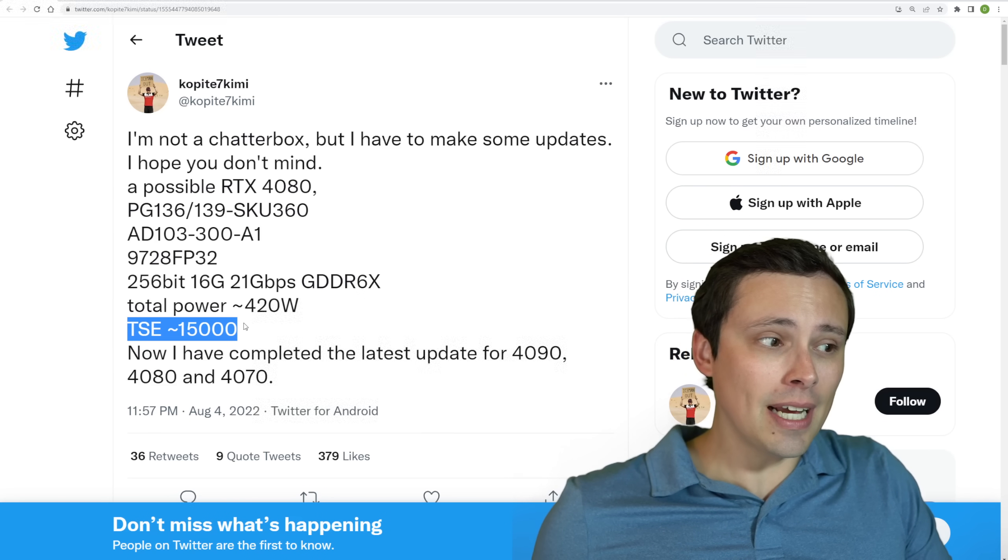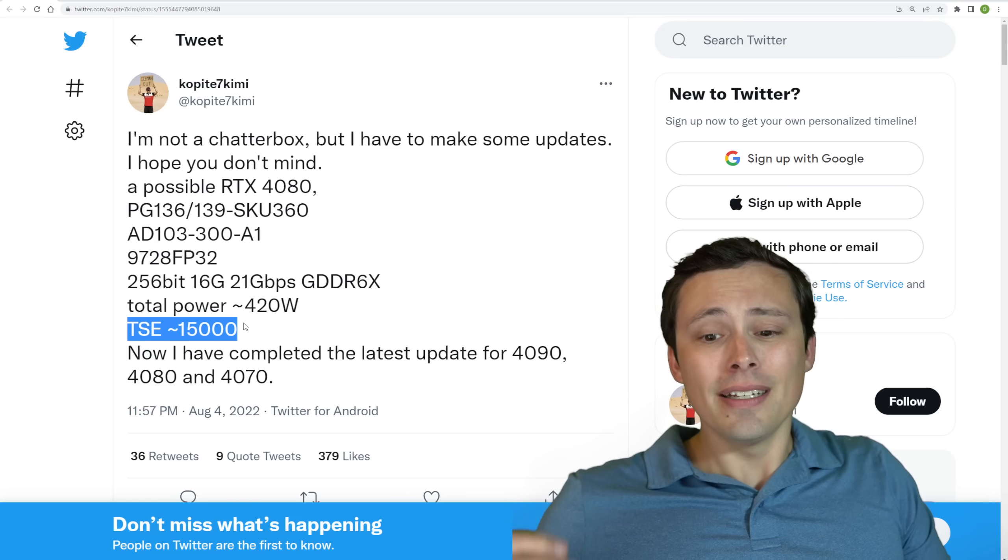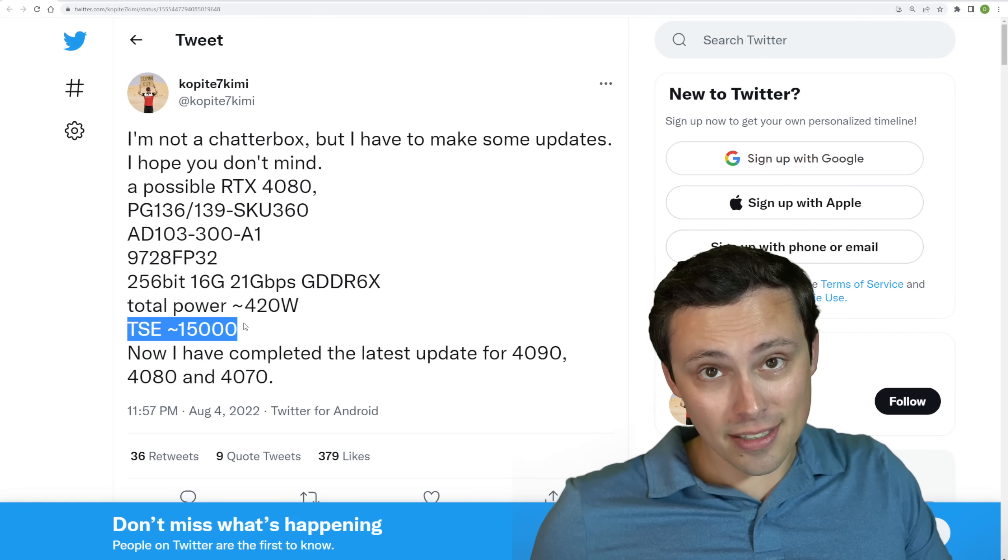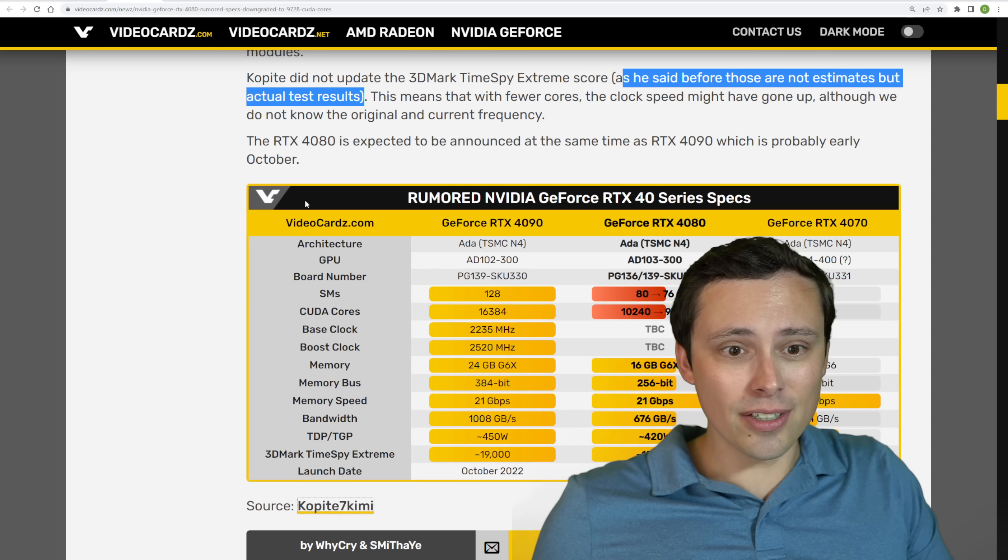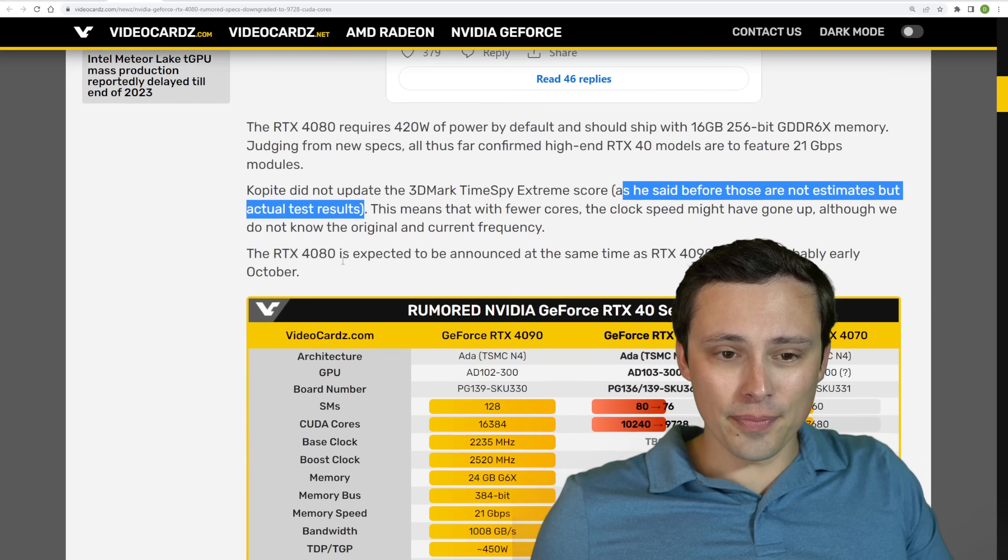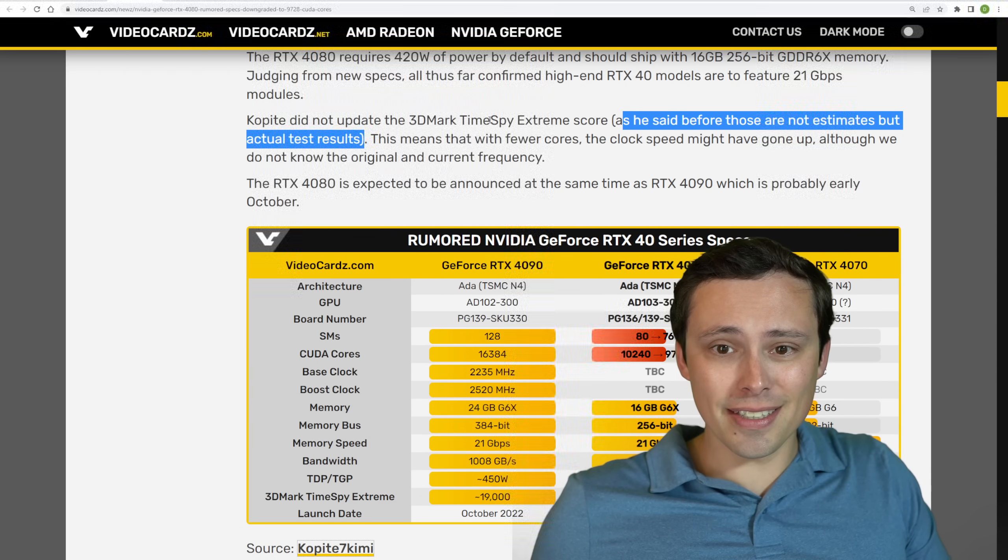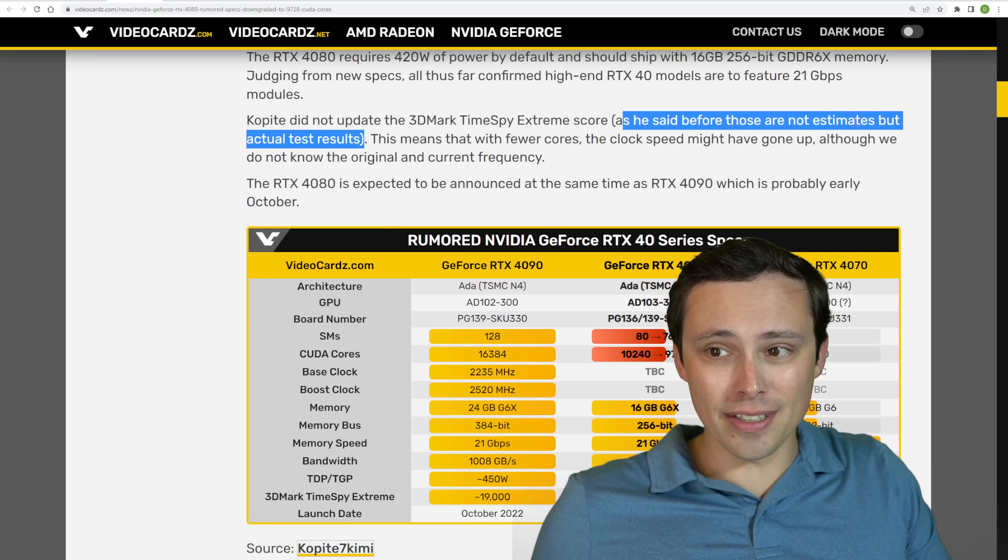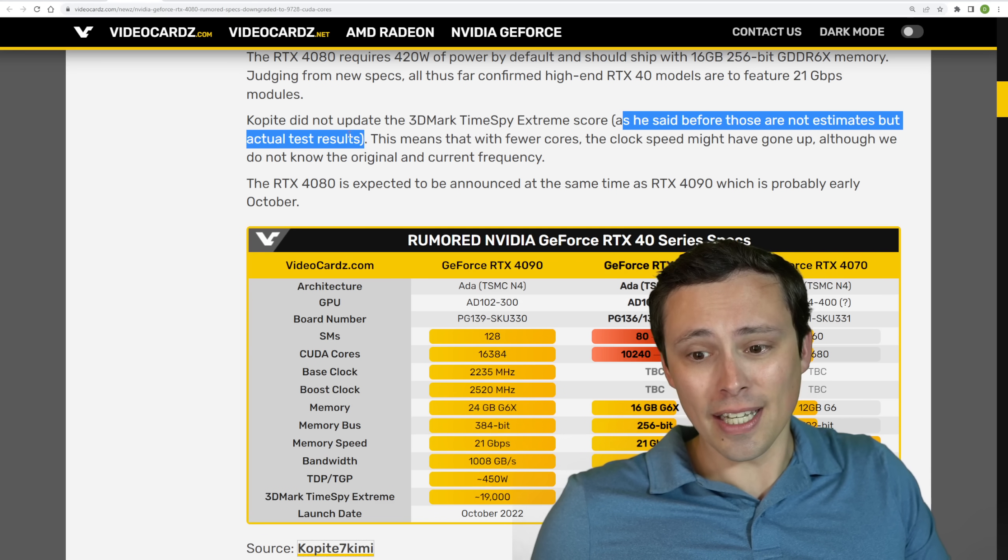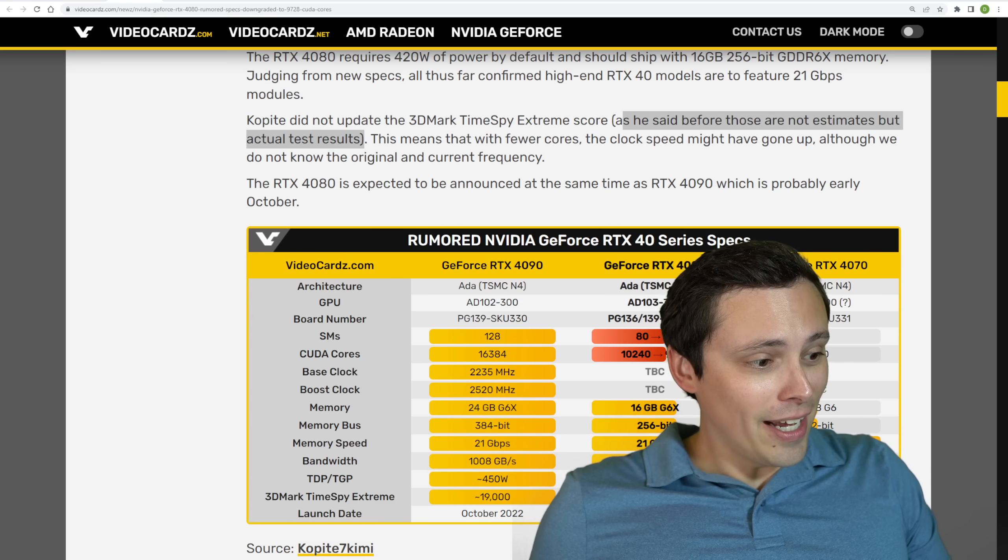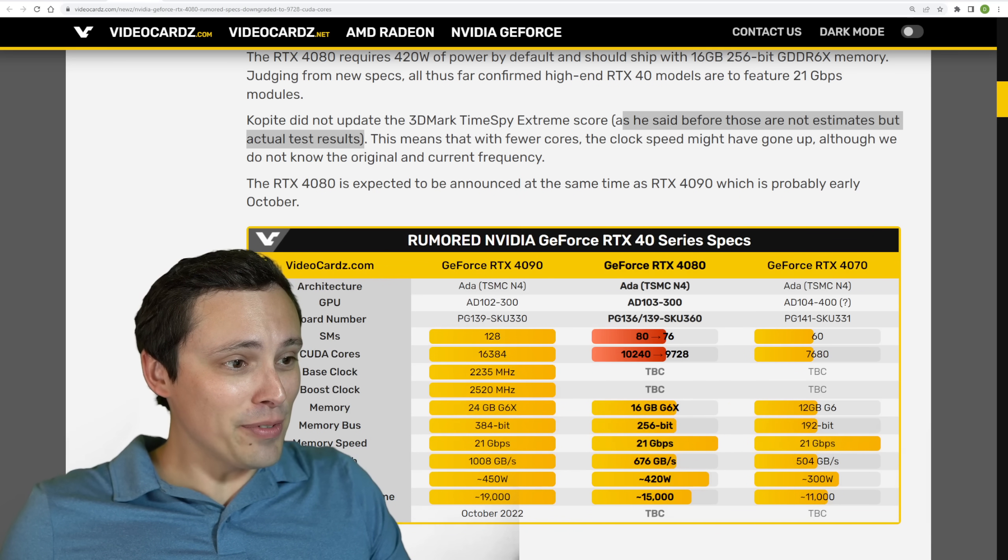He's also keeping the same Timespy Extreme number, which I believe is just an estimate. Although if you look at articles like this VideoCardz article reporting on this, they're saying that he said before that these are not estimates, but actual test results. I don't know, guys. Let me move out of the way.